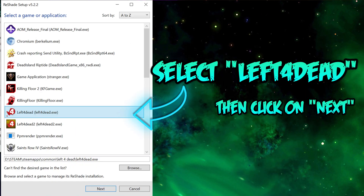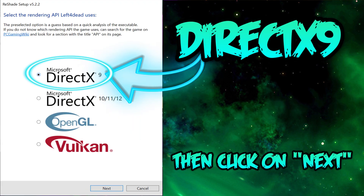Select Left 4 Dead, then click on next. Select DirectX 9, then click on next.